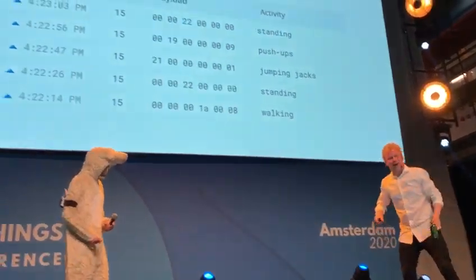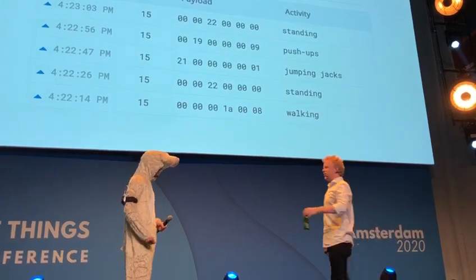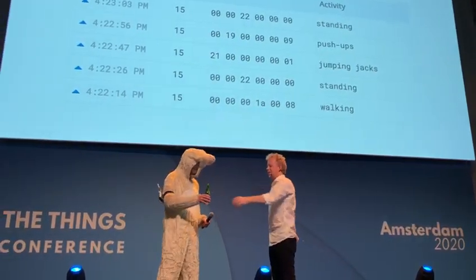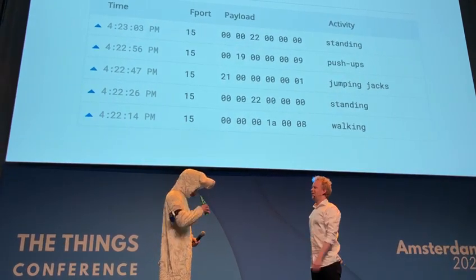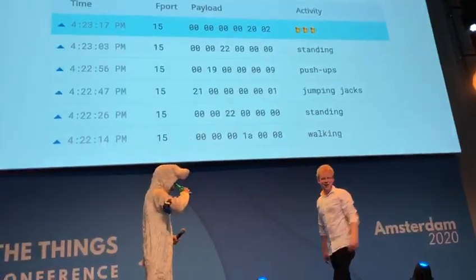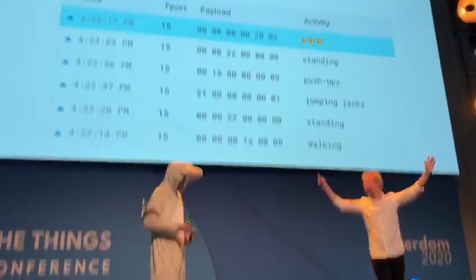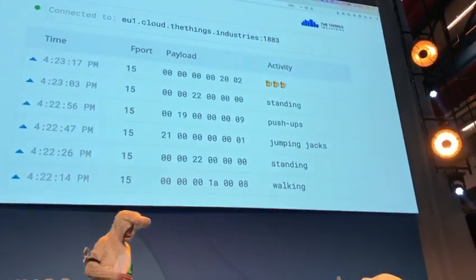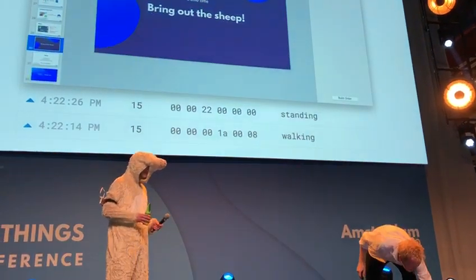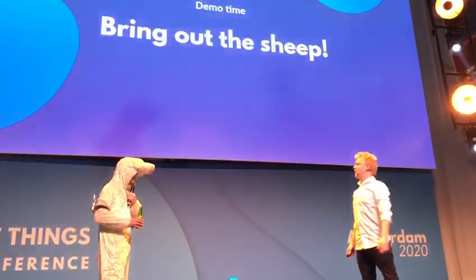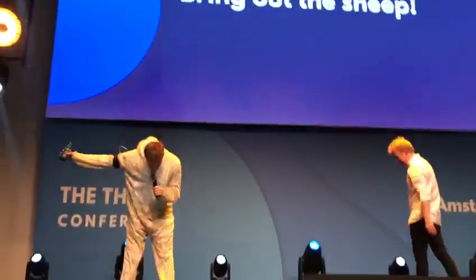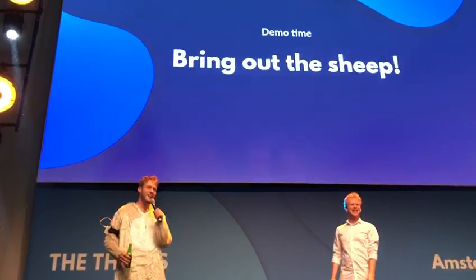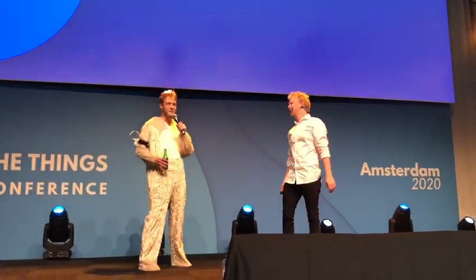Now, of course, after all this activity, the Sheep deserves a nice little beer. Now, Sheep, why is this relevant for the fixed networks? So this is really relevant for the fixed network. Always happy to help very young people.